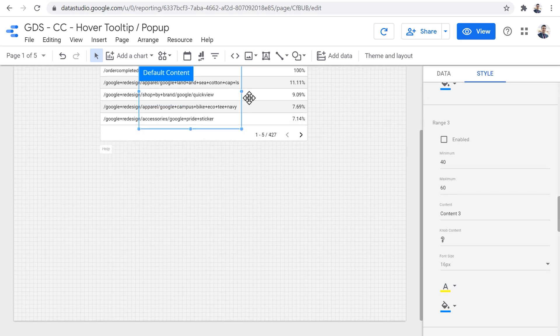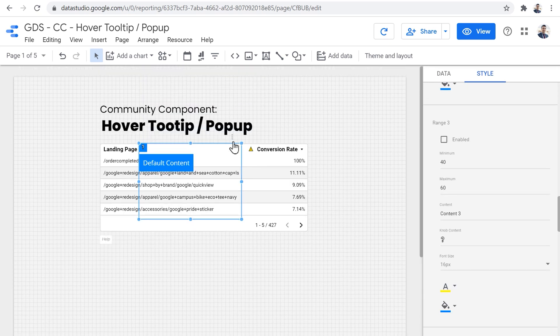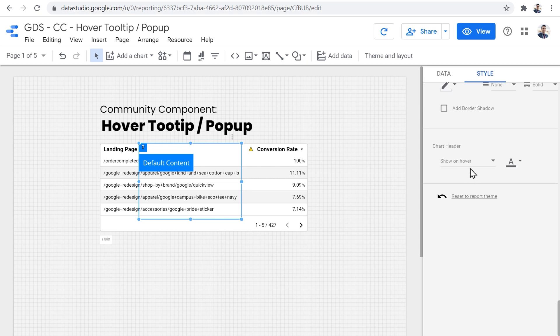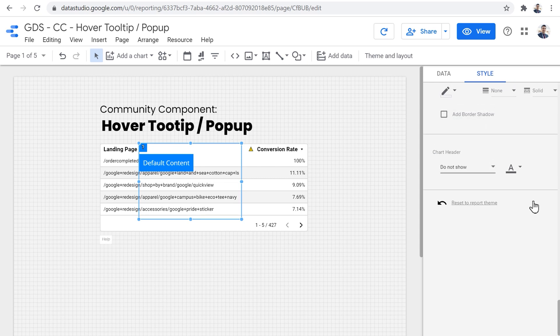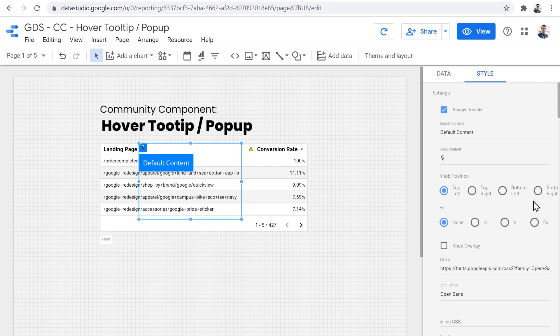So I checked this one and I don't like this menu at the top. So what I want to do is to set the chart headers to do not show and then scroll to the top.